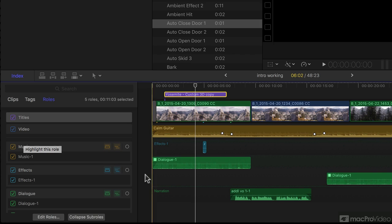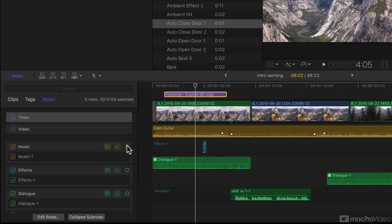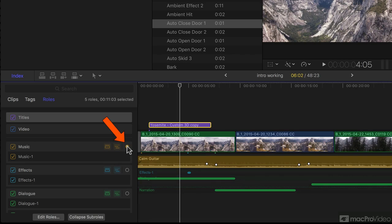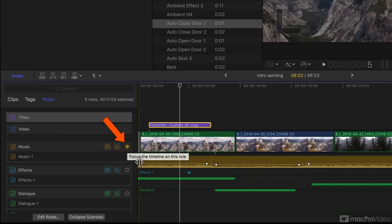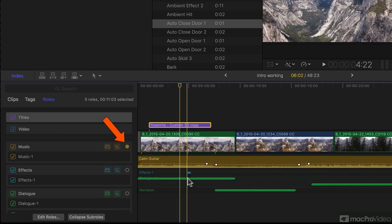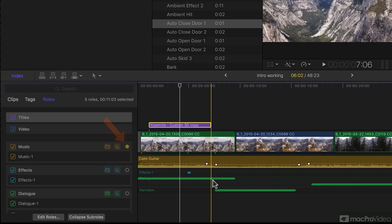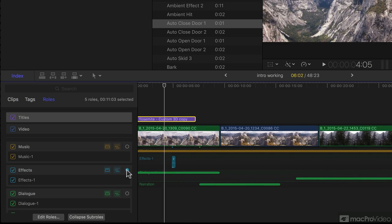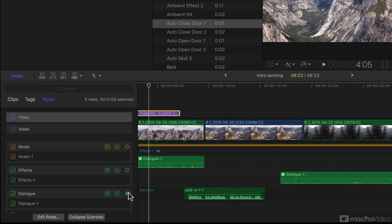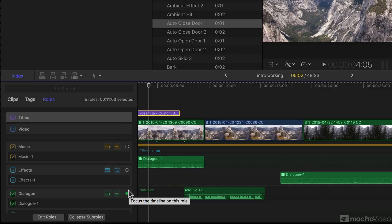You can also choose to focus on just one role, and then other roles are collapsed to tiny strips. Only one role can be focused on at any one time, and it doesn't have to be the one on top, so you don't have to rearrange them if you don't want to.